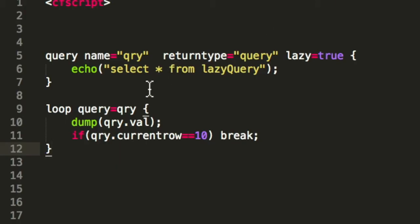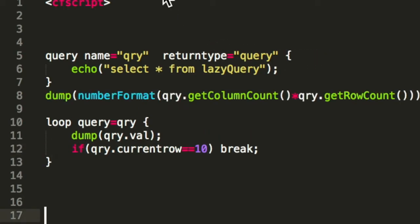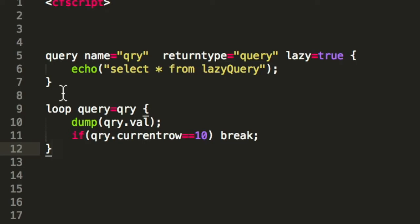Here's the example. The only difference is that we define lazy equals true so that Lucy knows it has to do a lazy query. As you may have saw, I removed the column count and record count. That is no longer possible because it does not read all the data, so it doesn't know how many records there are.